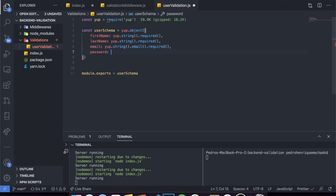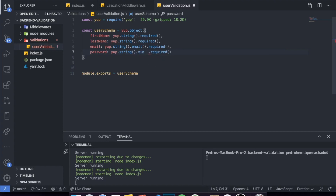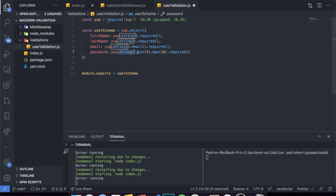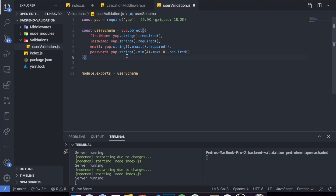For password, here's another awesome thing with Yup. You set it to a string, and let's say we want the password to be at least four characters and at maximum ten characters — we say .min(4).max(10), then required. This is kind of a chain of events: first you declare the data type, at the end you say required, and in between you put all the specific things like .email() or .min(4).max(10). Yup is awesome — you can do a lot of things with it. You're also able to pass specific custom error messages, which I'll show you later.